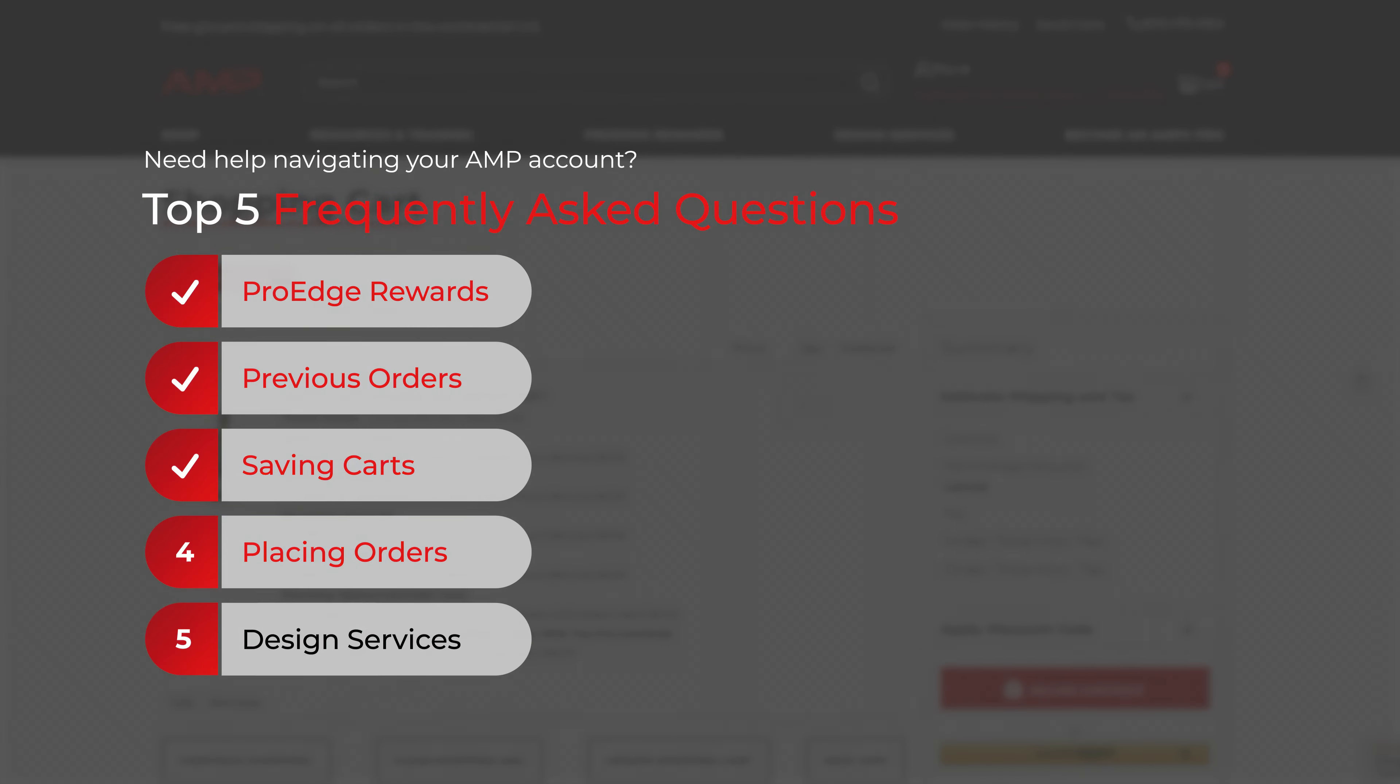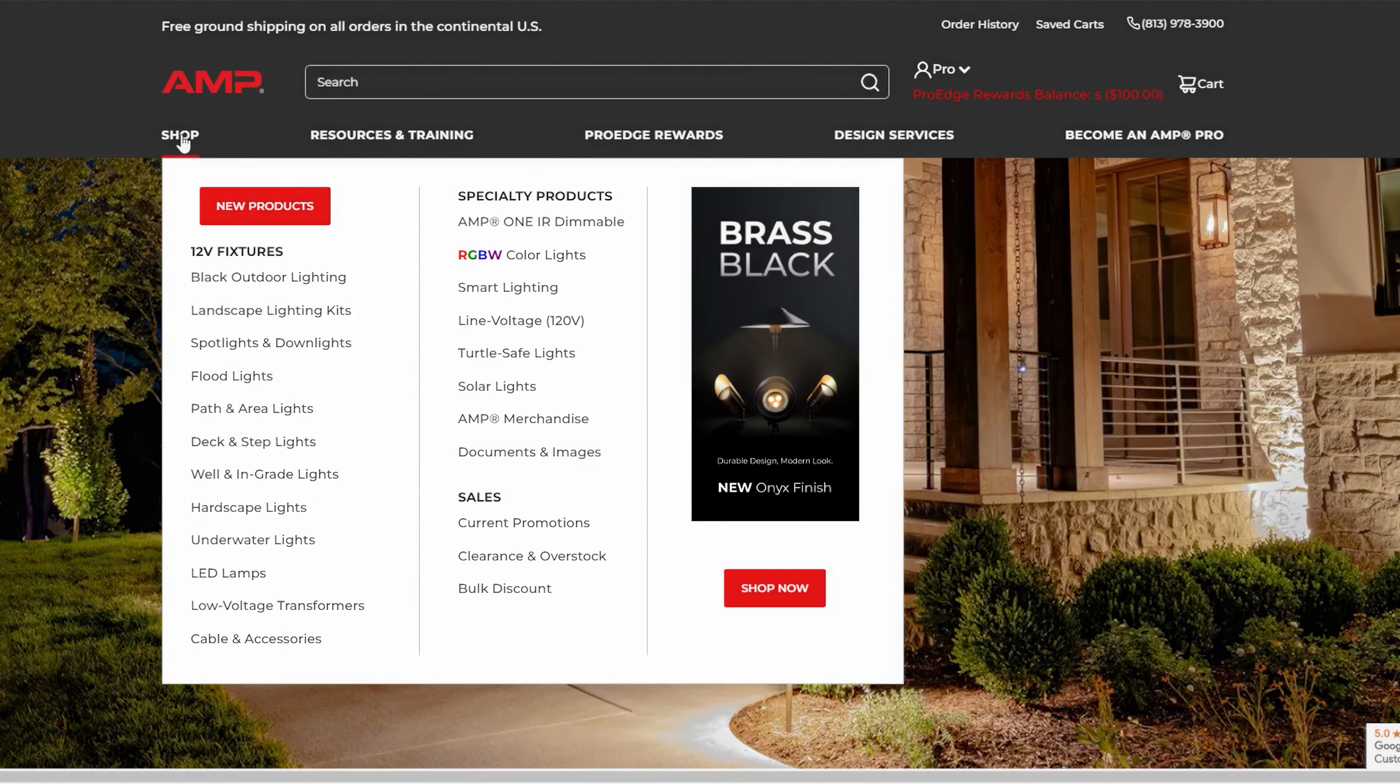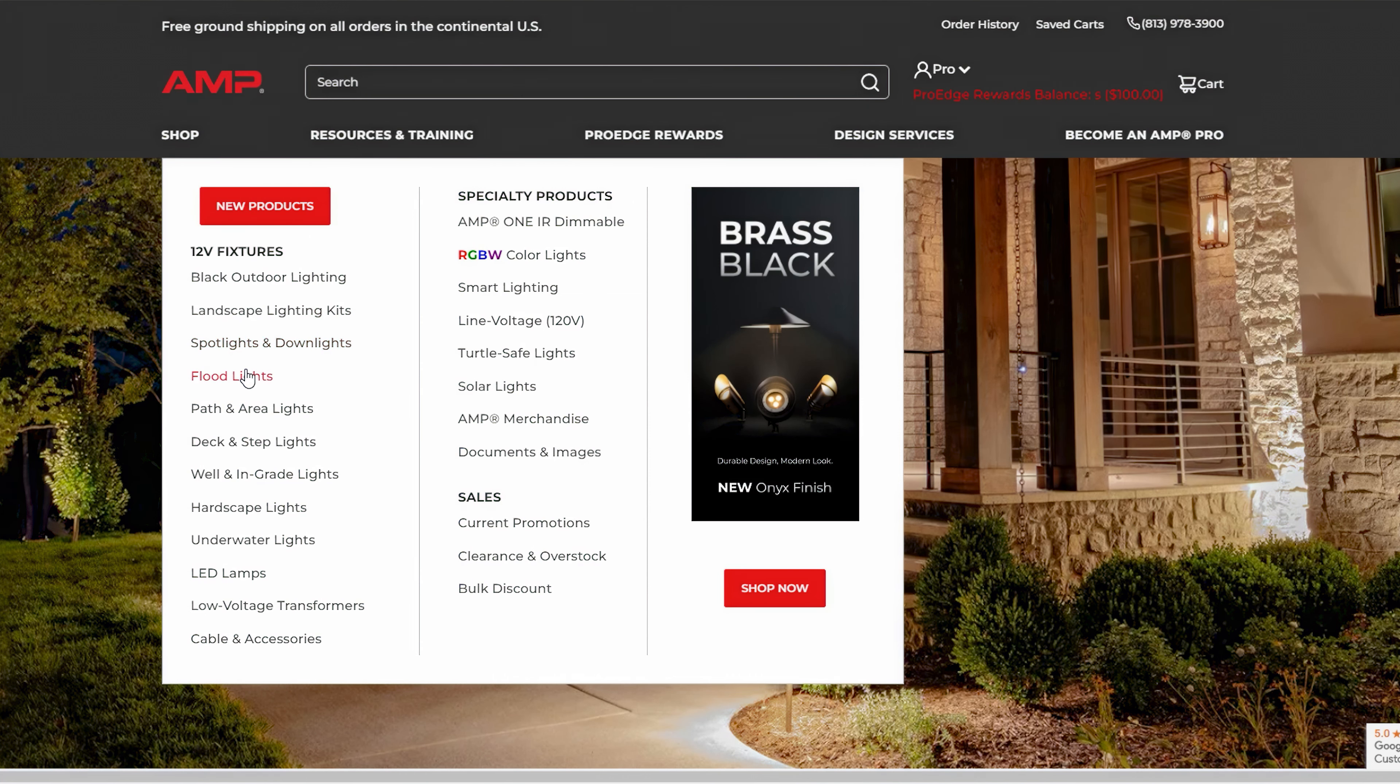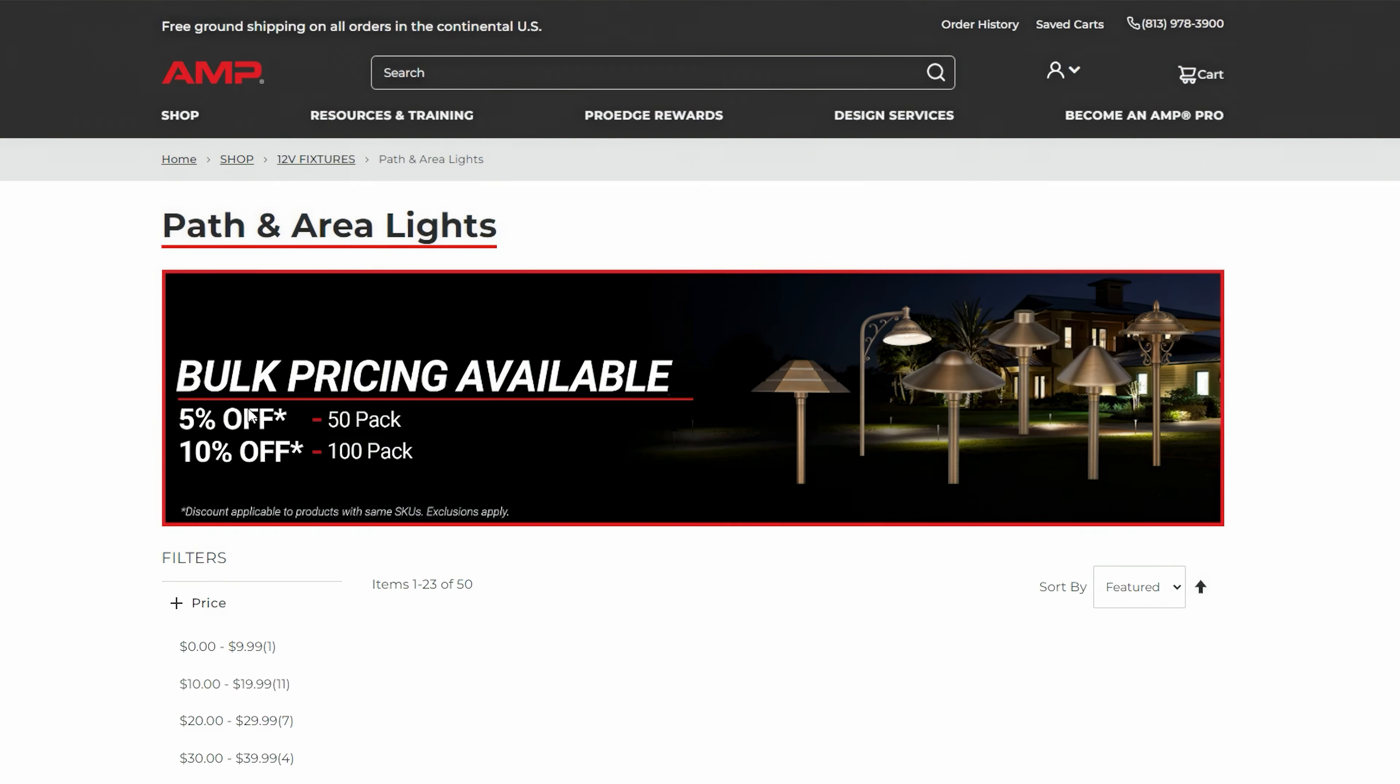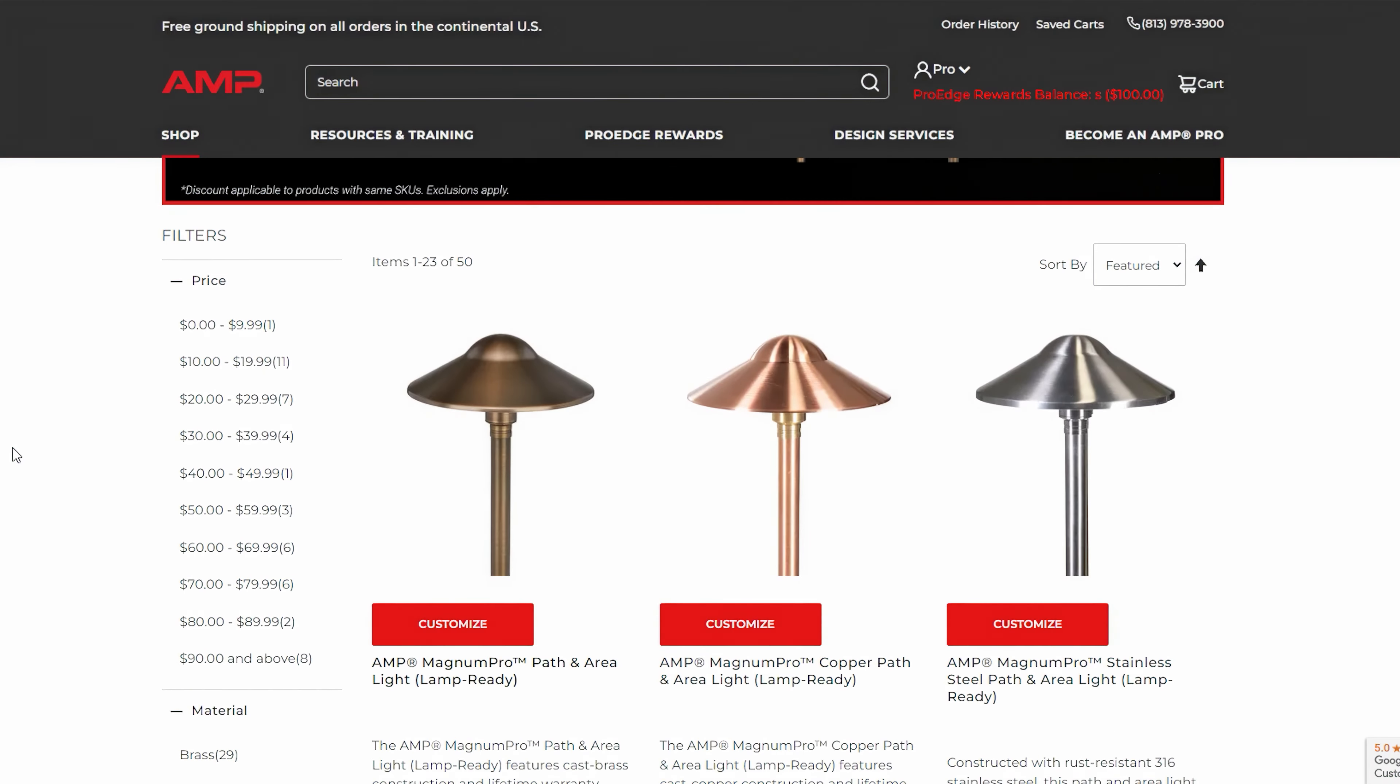Section 4: Placing Orders. Use the main menu to browse different categories like spotlights, path lights, and accessories. Use filters to narrow down your options based on type, price, and other criteria.